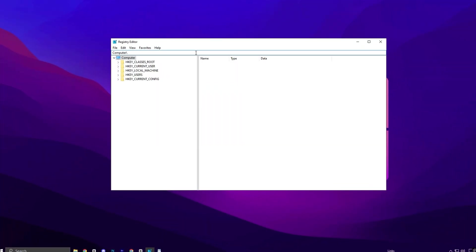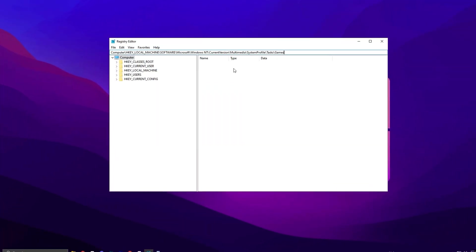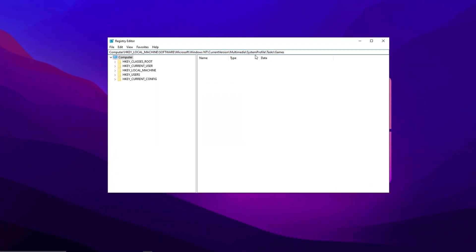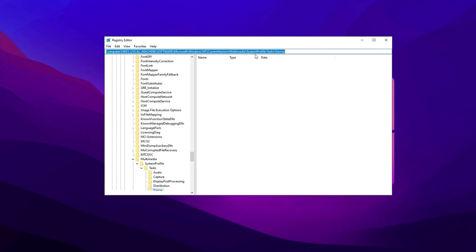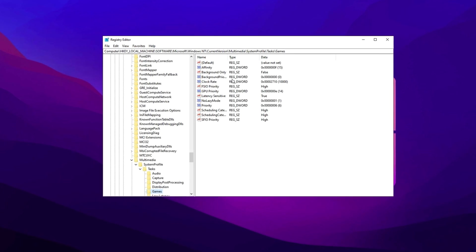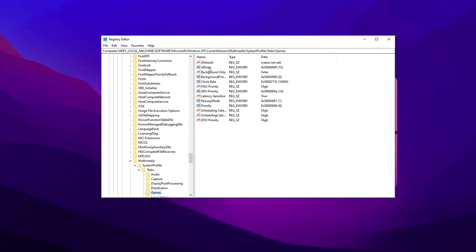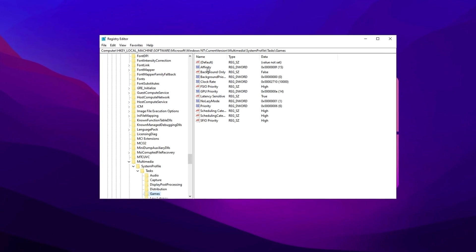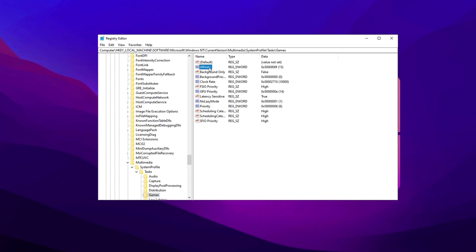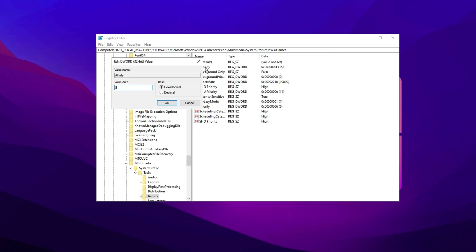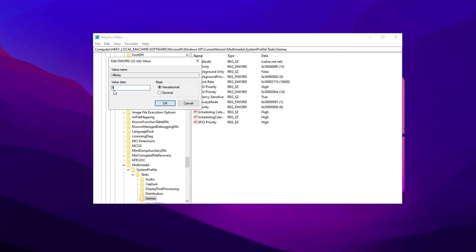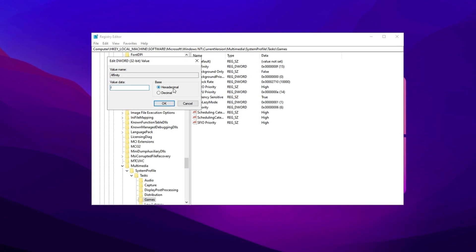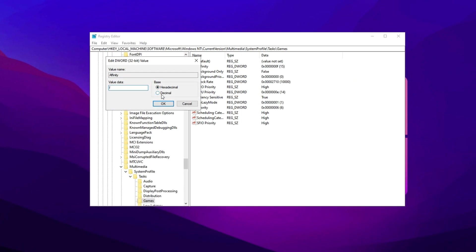Copy the first path from the video description, open the registry editor, and press Enter. Now modify the following values in the right panel. Affinity: double-click it, change the value to F, select hexadecimal, and click OK.